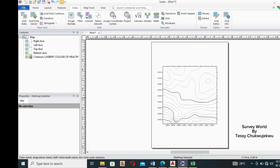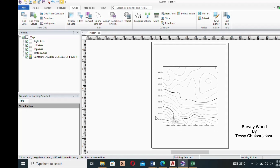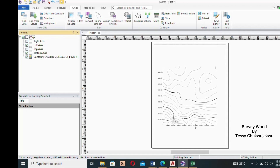Looking at the Table of Contents, you can see: Map, Right Axis, Left Axis, Top Axis, and Bottom Axis — these represent the four axes of your contour. Depending on your needs, you can untick the Right Axis and Top Axis if you don't need them. I like to have all axes, so I'll leave them all ticked. Now I want to make some changes before exporting.